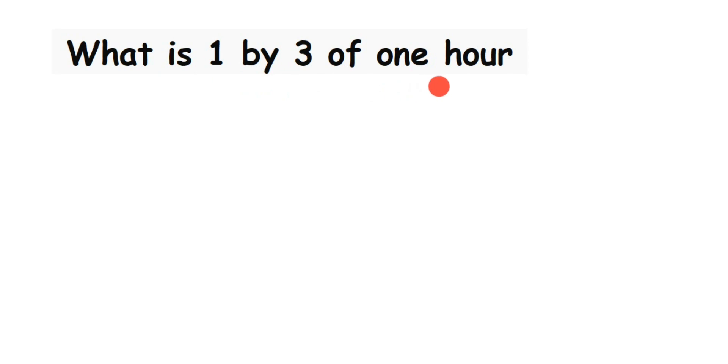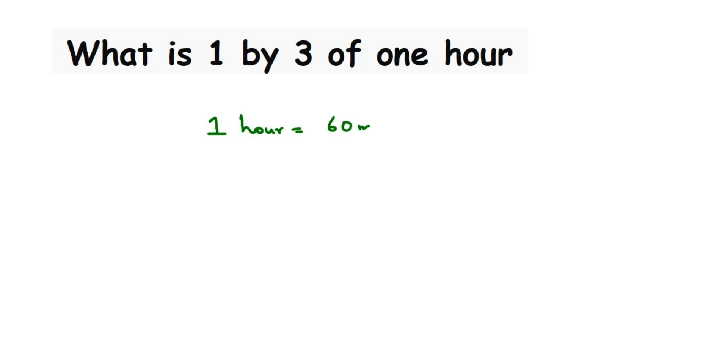Okay, now to find out the answer, I'm going to convert hours into minutes. So we know that one hour is equal to 60 minutes. So instead of taking one hour, I'm going to consider 60 minutes here.